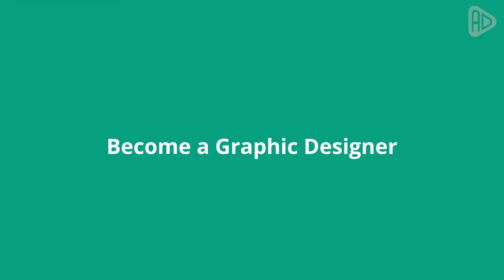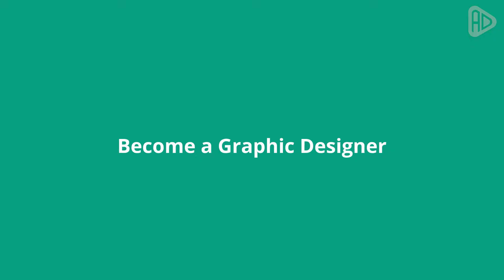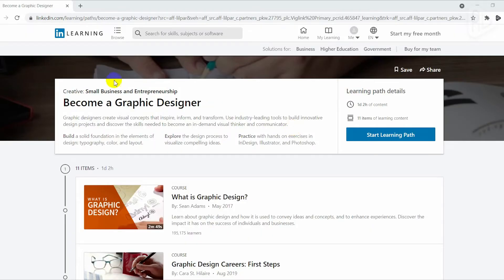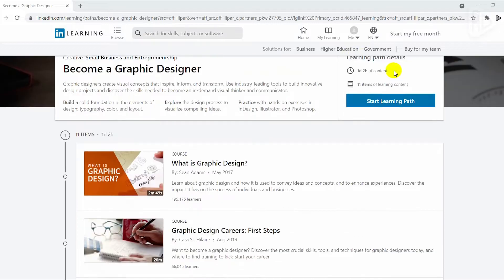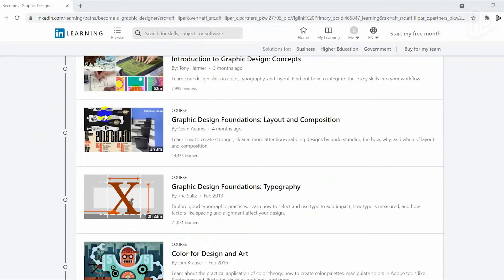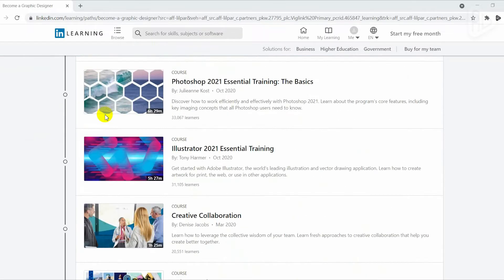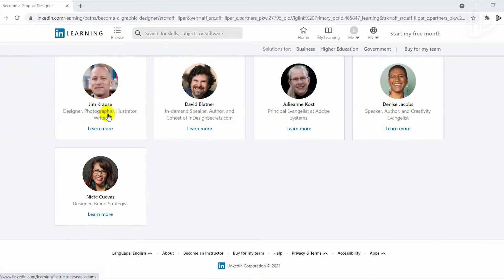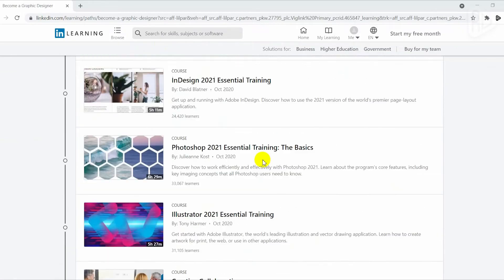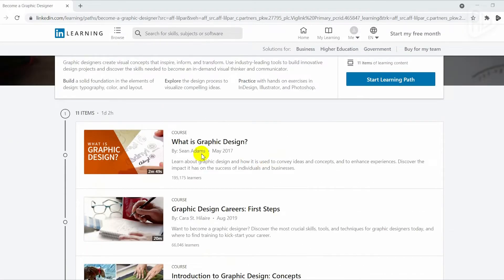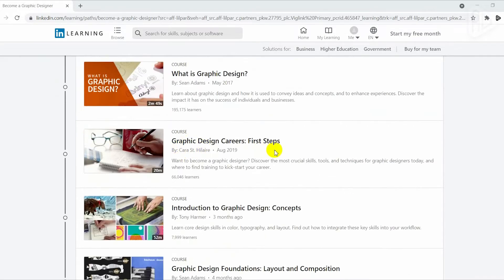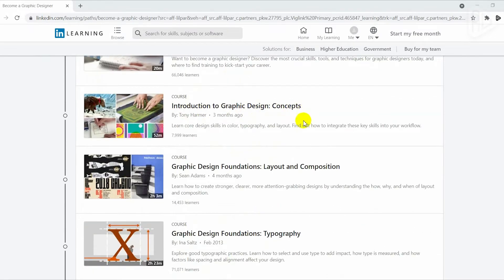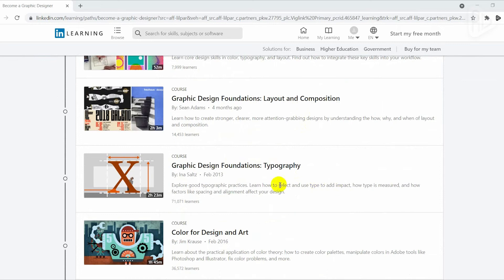LinkedIn Learning, also known as Lynda, is a great choice for learning graphic design. They have a learning path called Become a Graphic Designer, which has various courses that will help you quickly come to grips with concepts and foundations of graphic design and also learn the new tools and software used to make innovative design projects. There are 11 courses in this learning path with a total of over 22 hours of expert-created video tutorials.